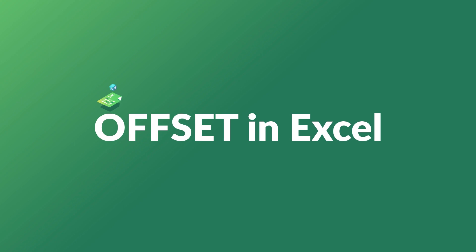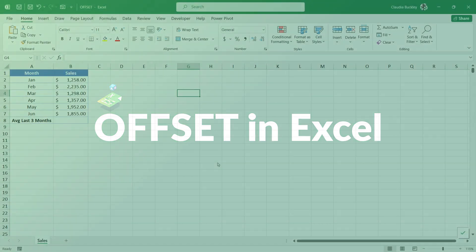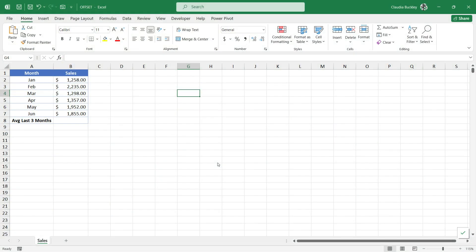The offset function probably isn't one you'll use every day, but we'll show you how it works and one example of how it can be useful. That way you can think of other ways that it might come in handy for you.